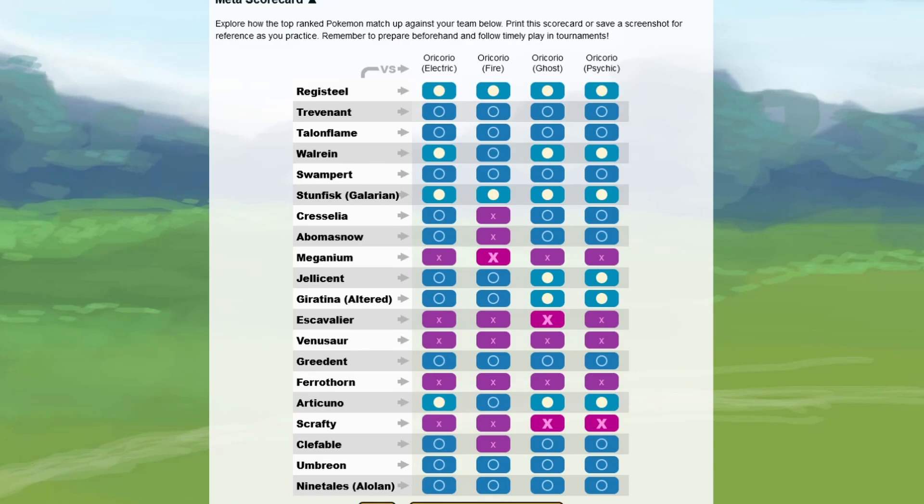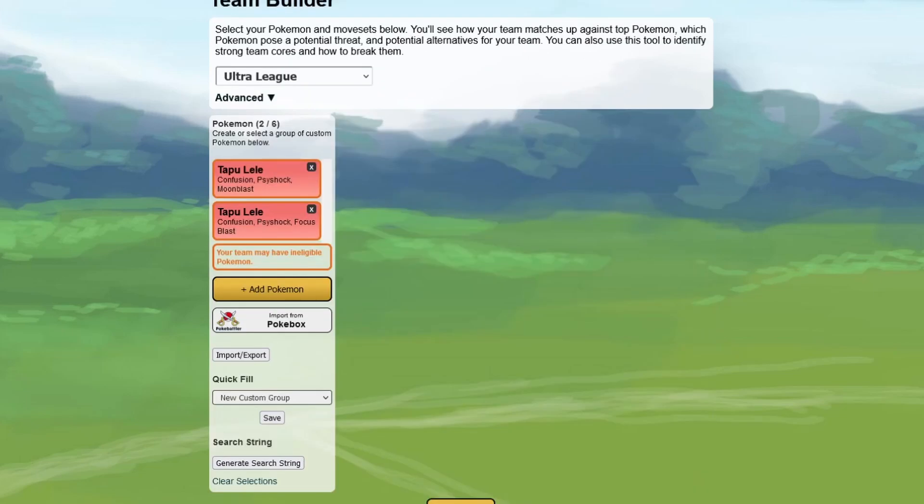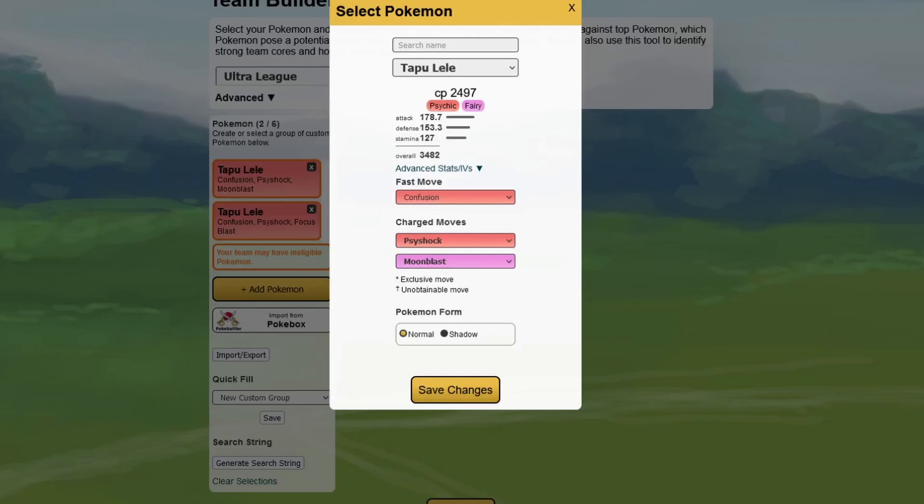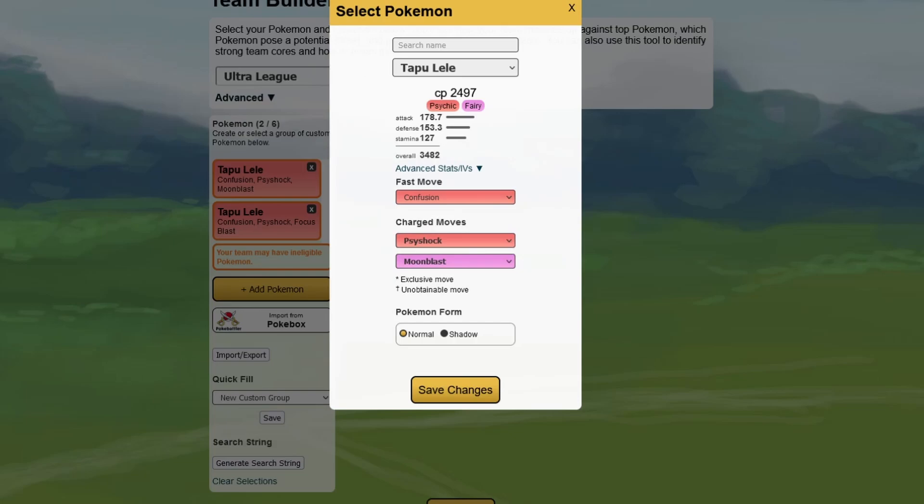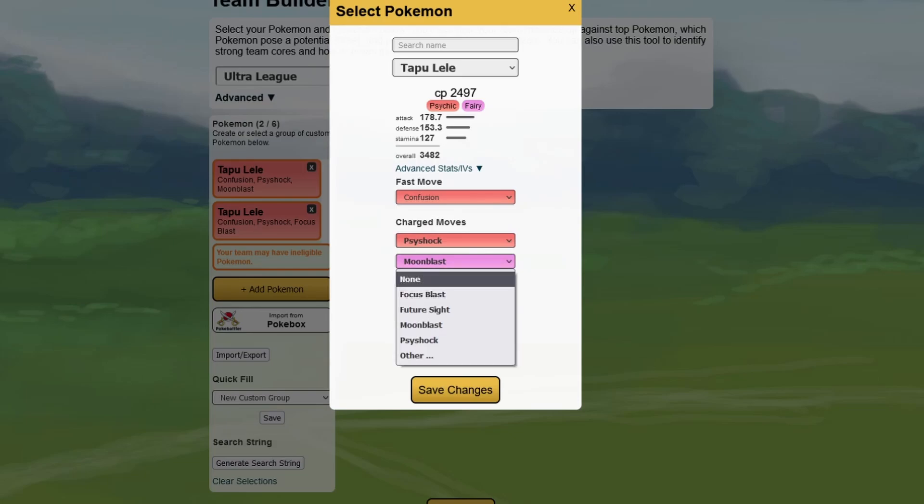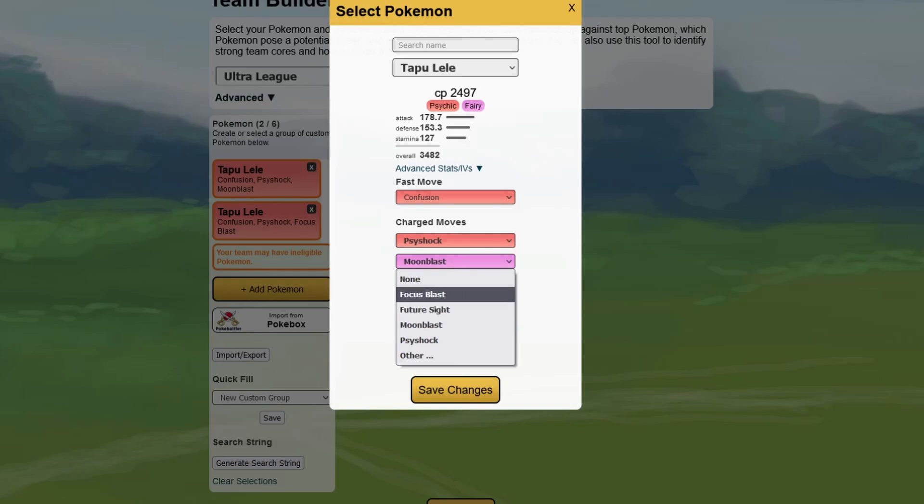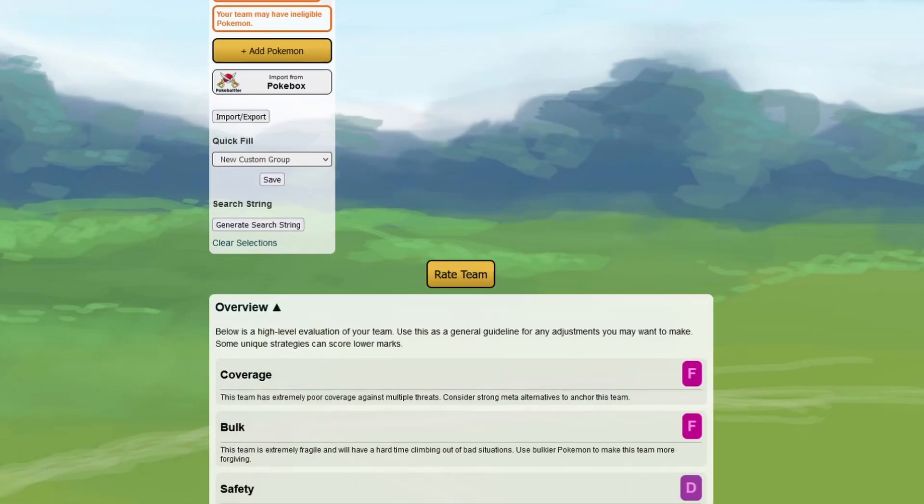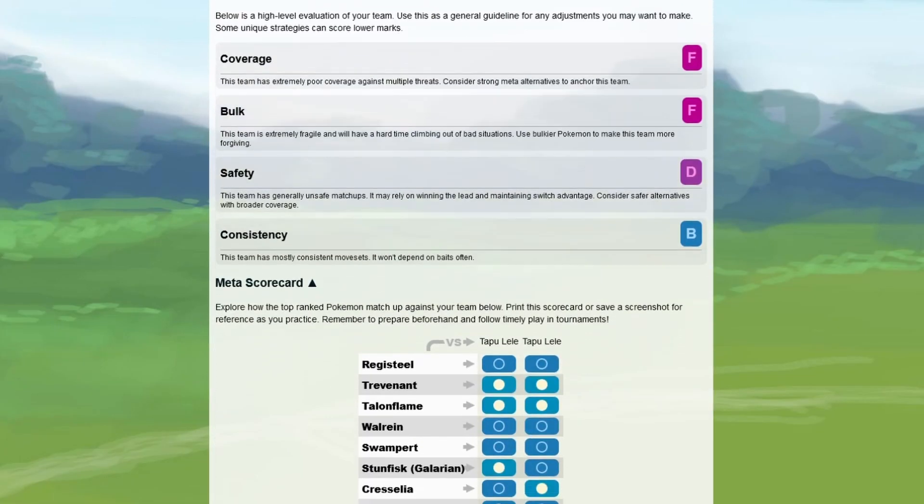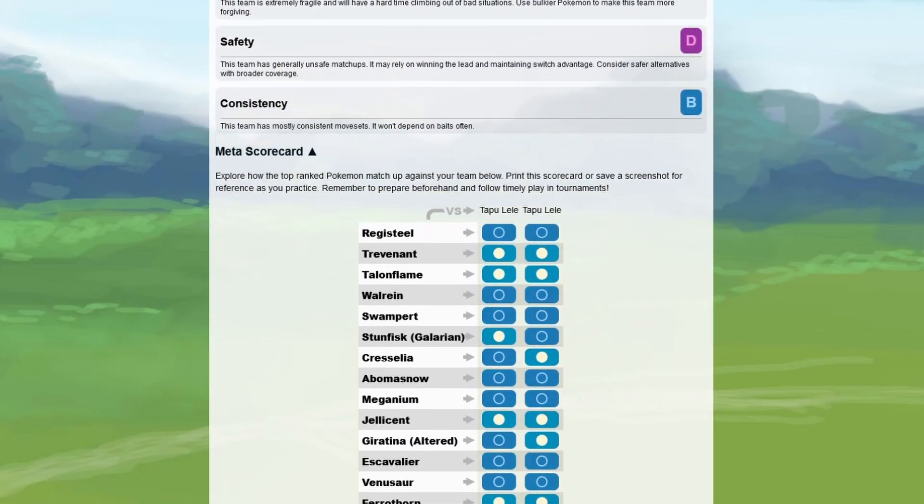Let's go into Tapu Lele. First, for Ultra League, we have Confusion, Psyshock, Moonblast as the recommended moveset here. Other move in the beginning would be Astonish, which is horrible. Other charge moves are Focus Blast or Future Sight. Future Sight you never want to use if you have Confusion and Psyshock already, but Focus Blast might be a good other option. That's why I also put it in here.